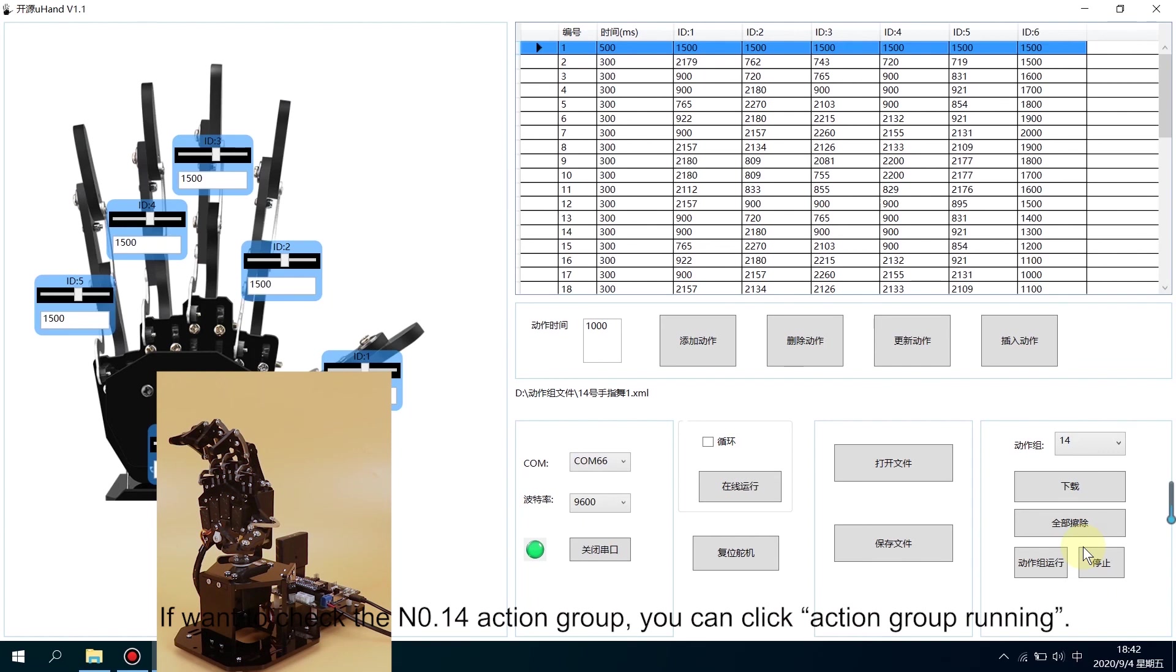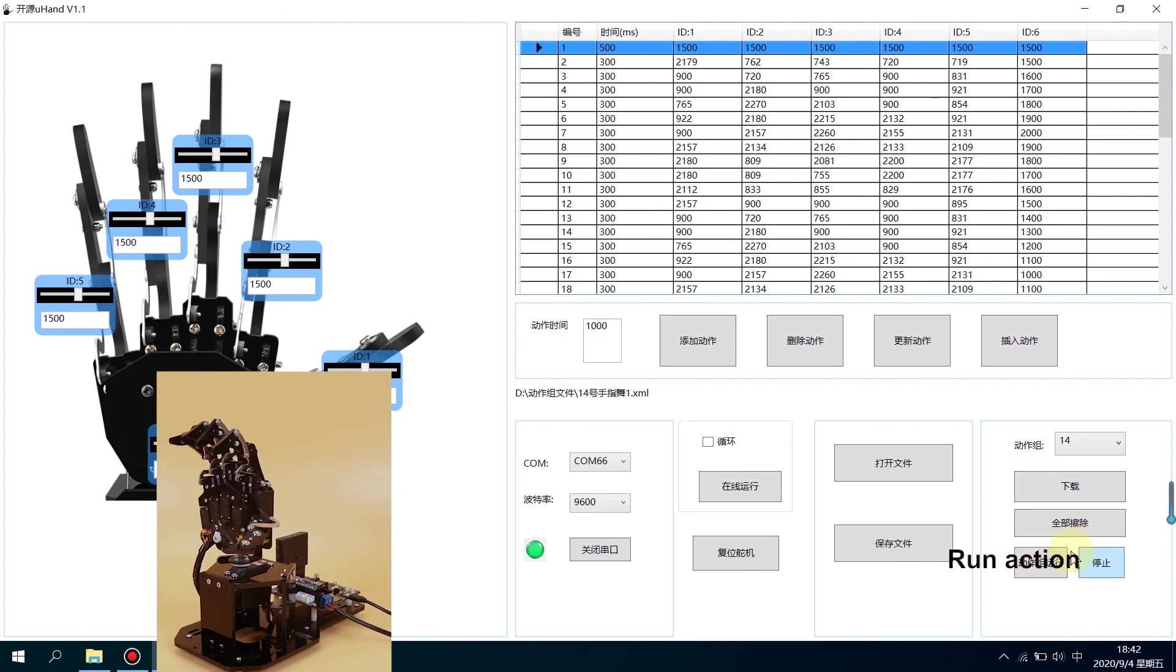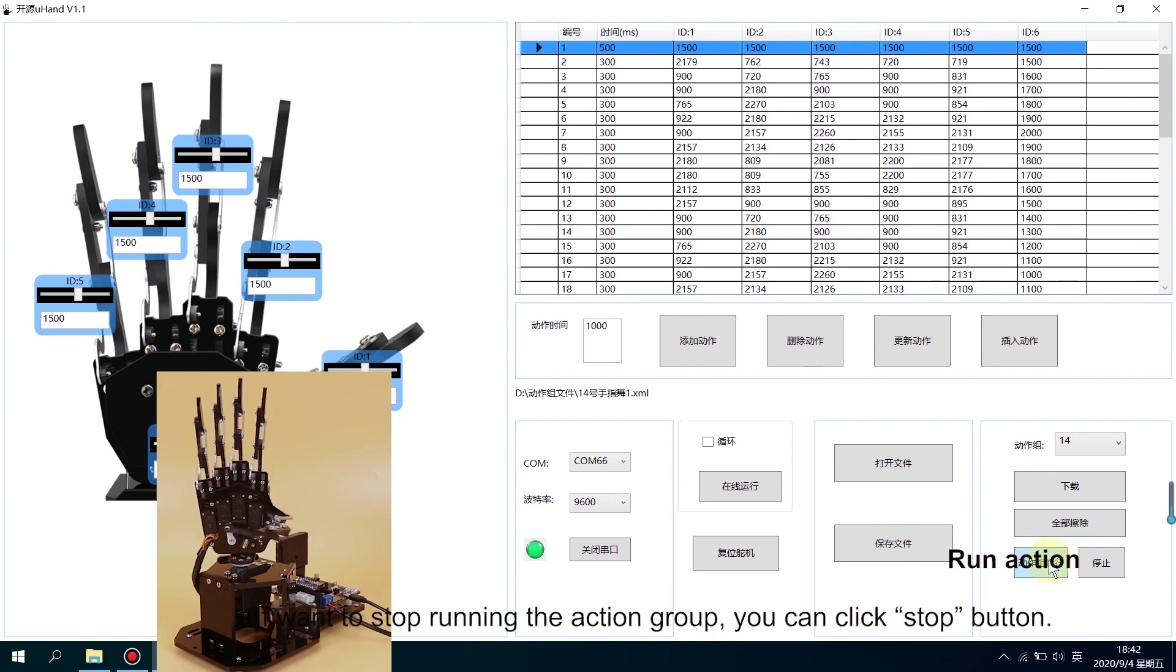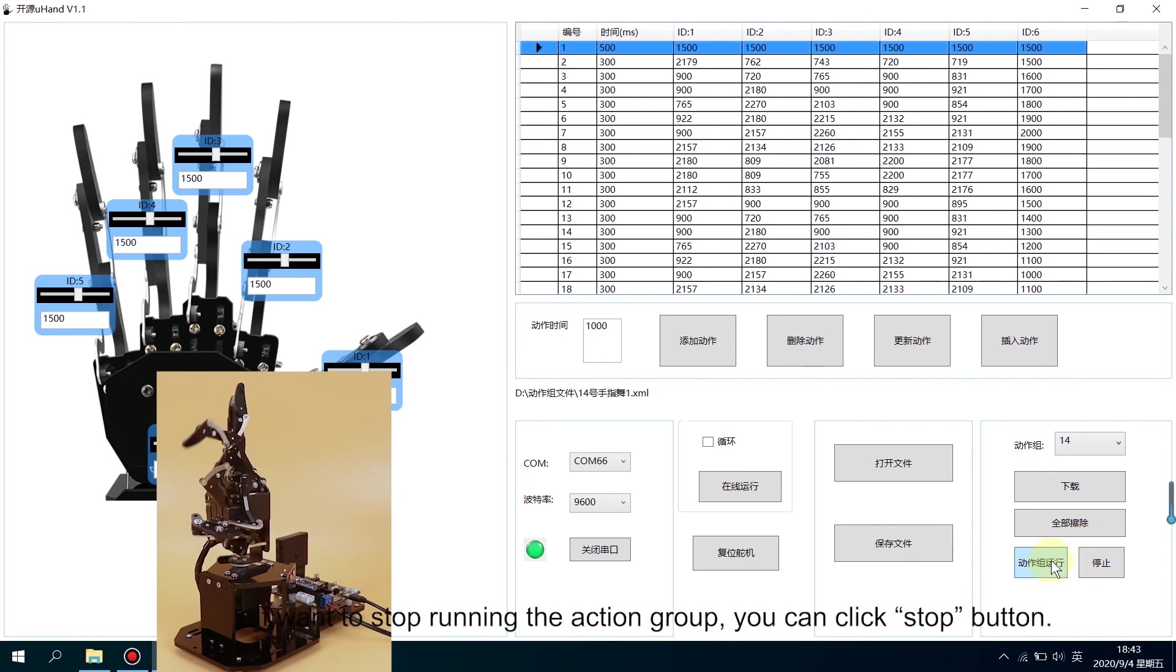If you want to check the number 14 action group, you can click Action Group Running. If you want to stop running the action group, you can click Stop button.